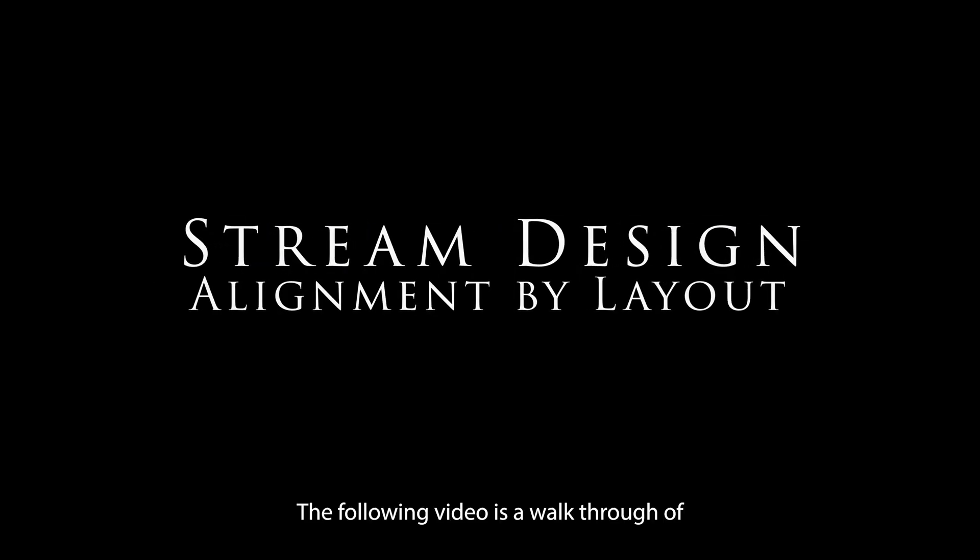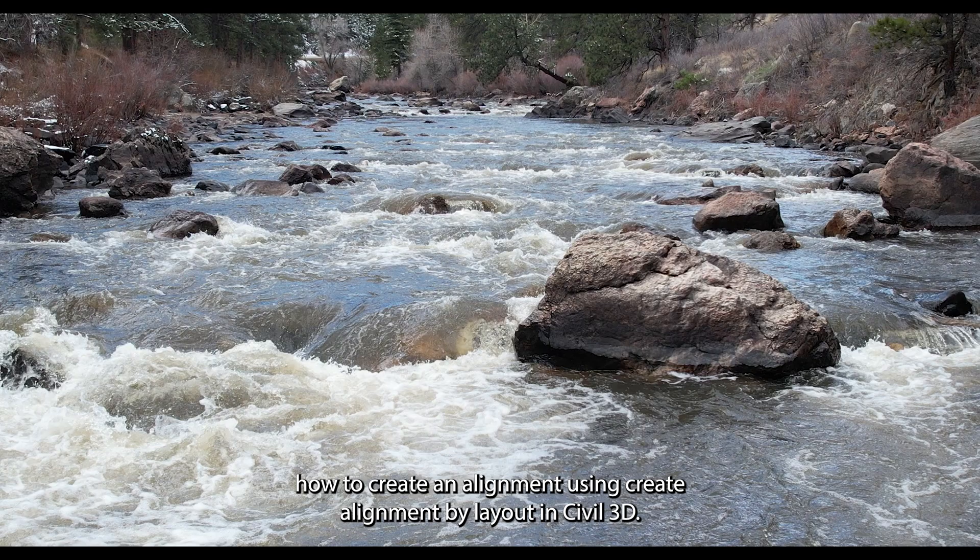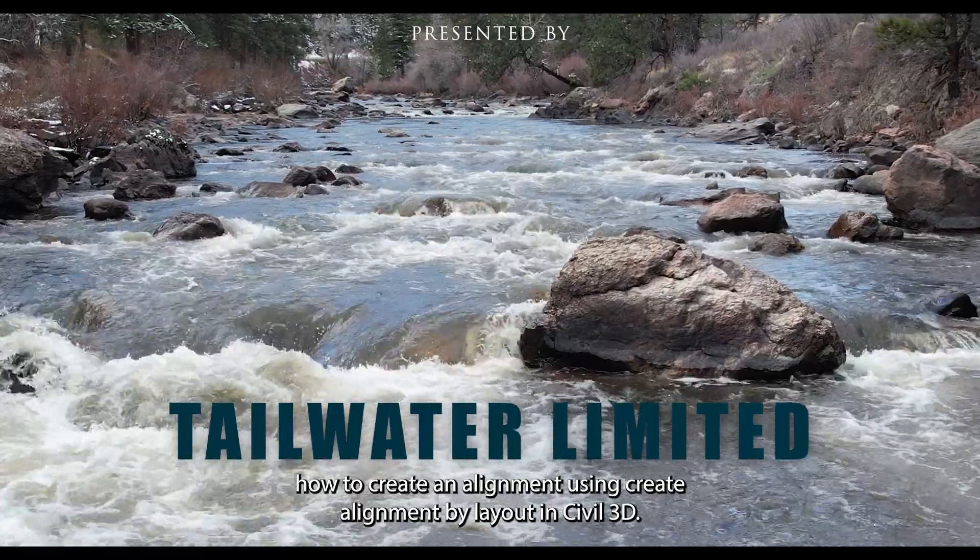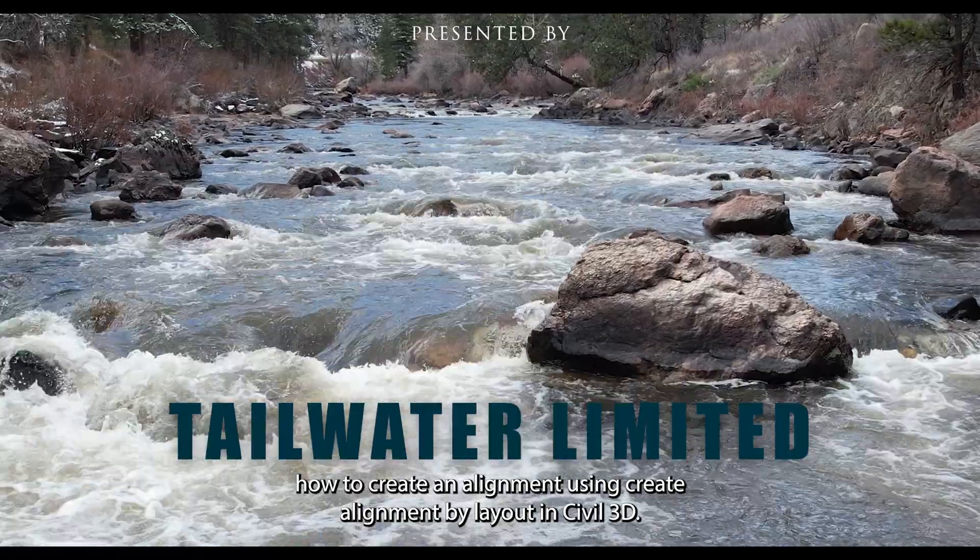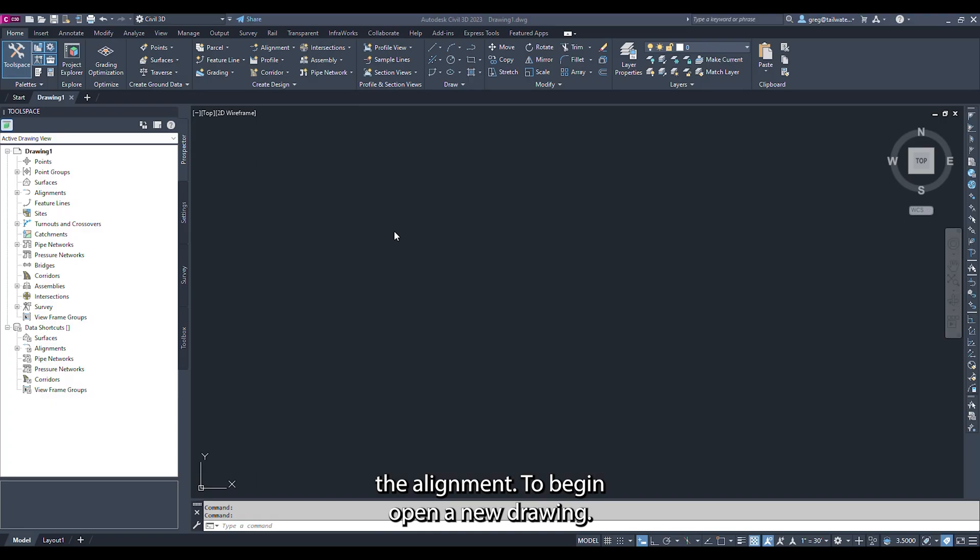The following video is a walkthrough of how to create an alignment using Create Alignment by Layout in Civil 3D. The video will also show how to adjust that alignment, lengthen or shorten the alignment.